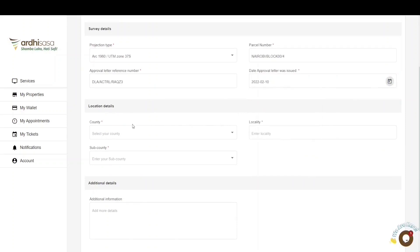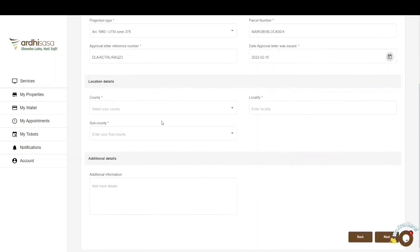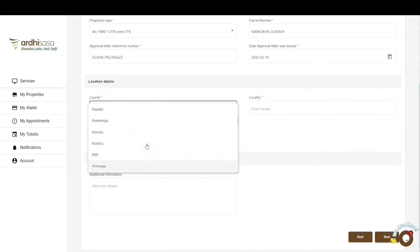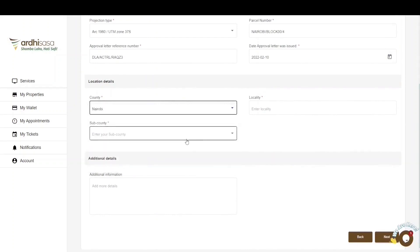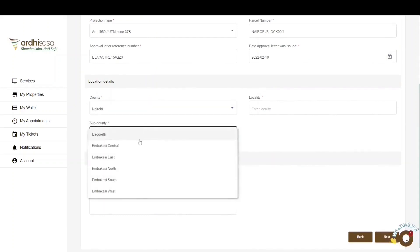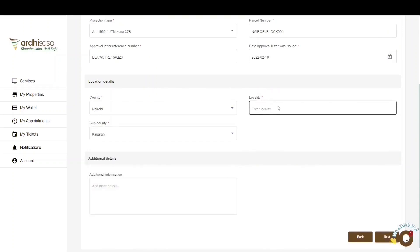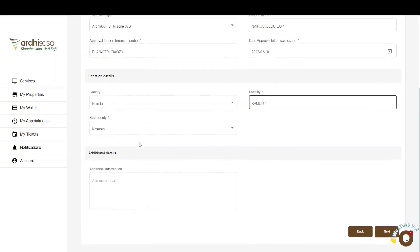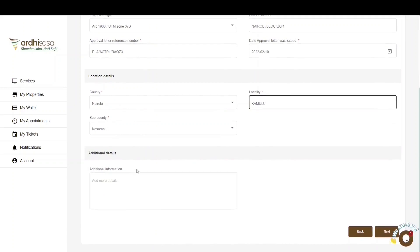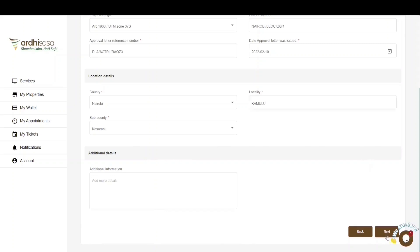You'll then move on to the location details and first select the county where the parcel is situated — in this case, Nairobi County. We'll also select the sub-county, which in this case is Kasarani, and then enter the locality — in this case, Kamulu. The final subsection is the additional details. If you feel the need to add any additional details, do so in the text box provided. If satisfied with the details, go ahead and click on Next.